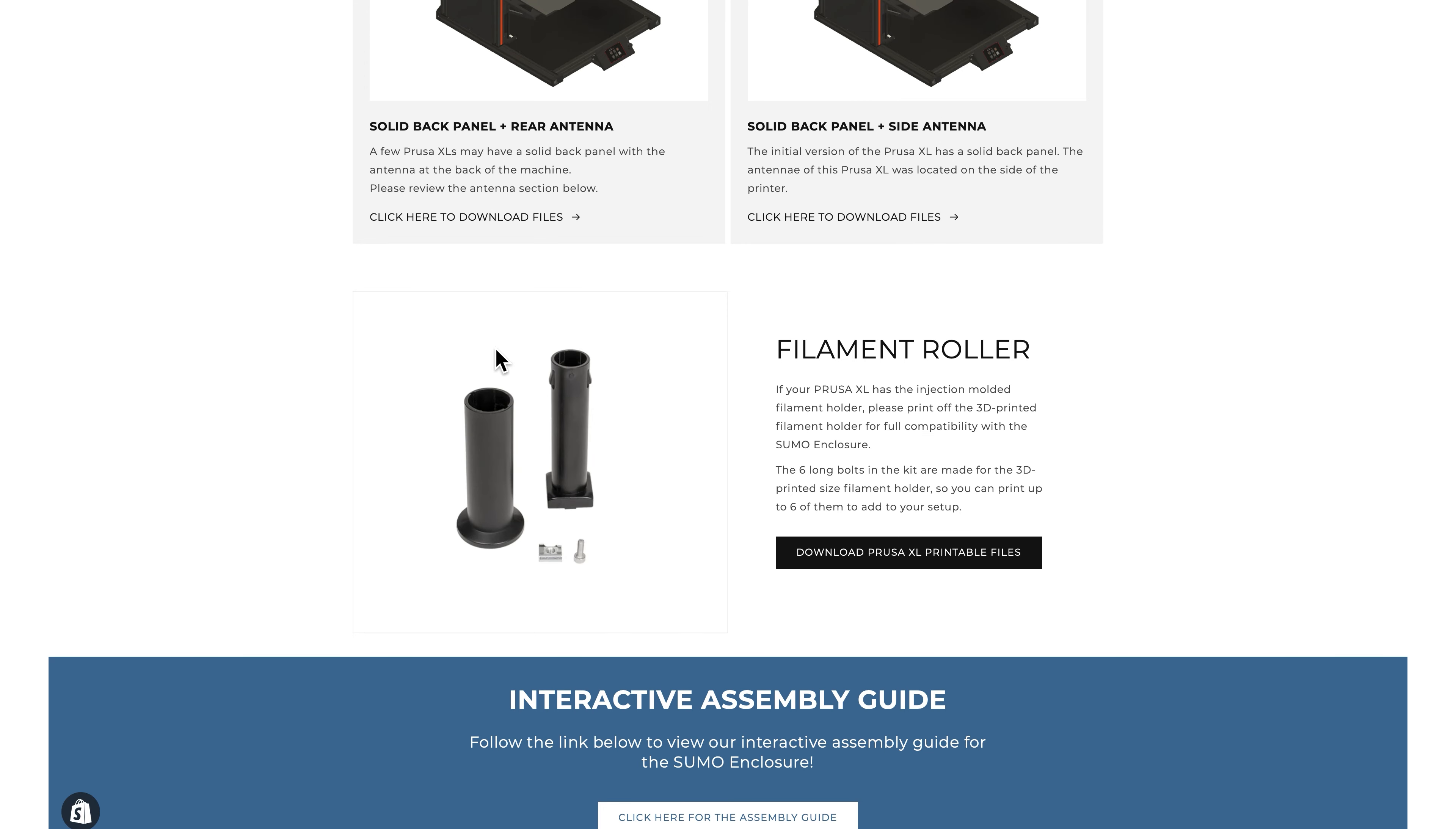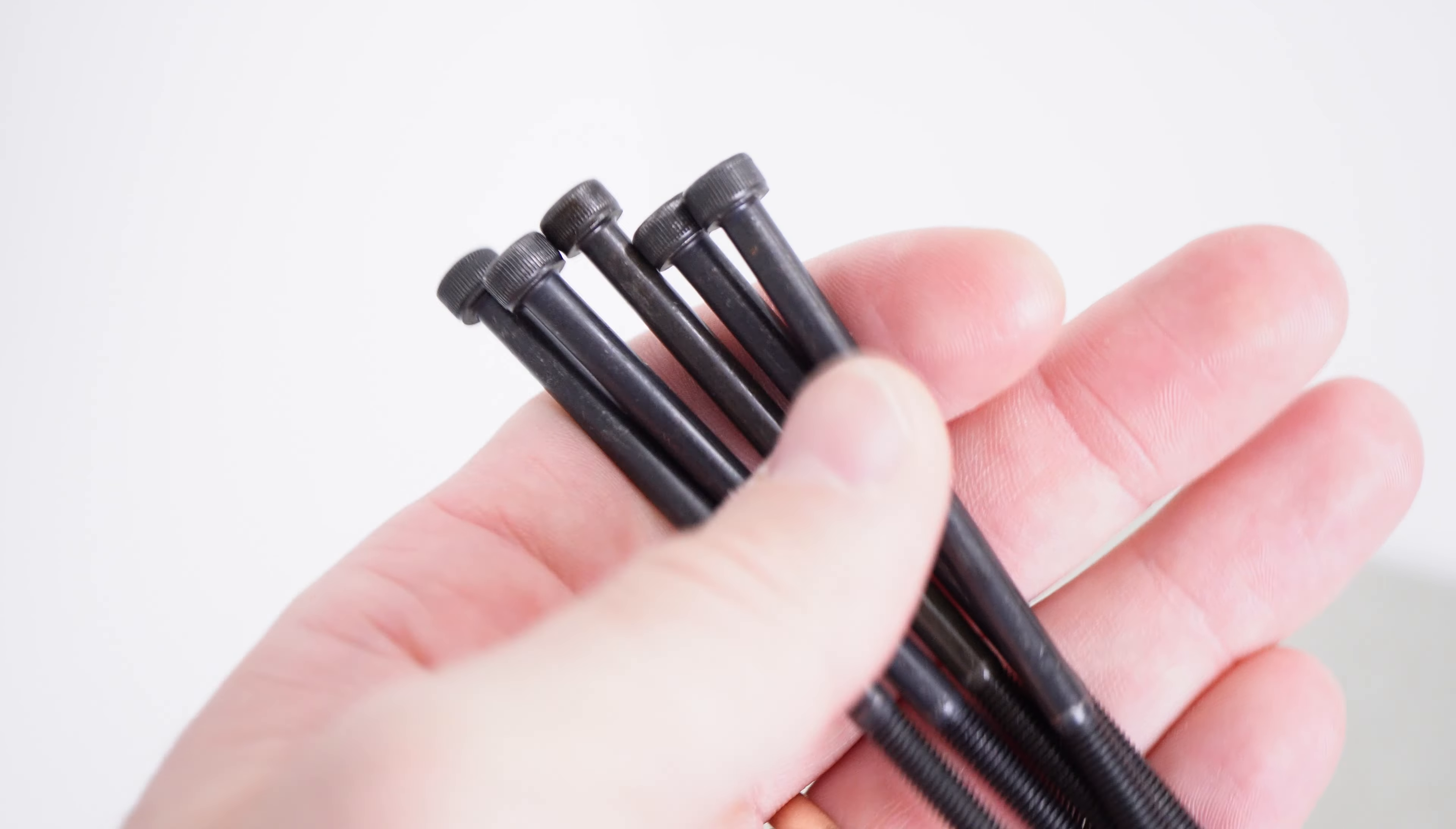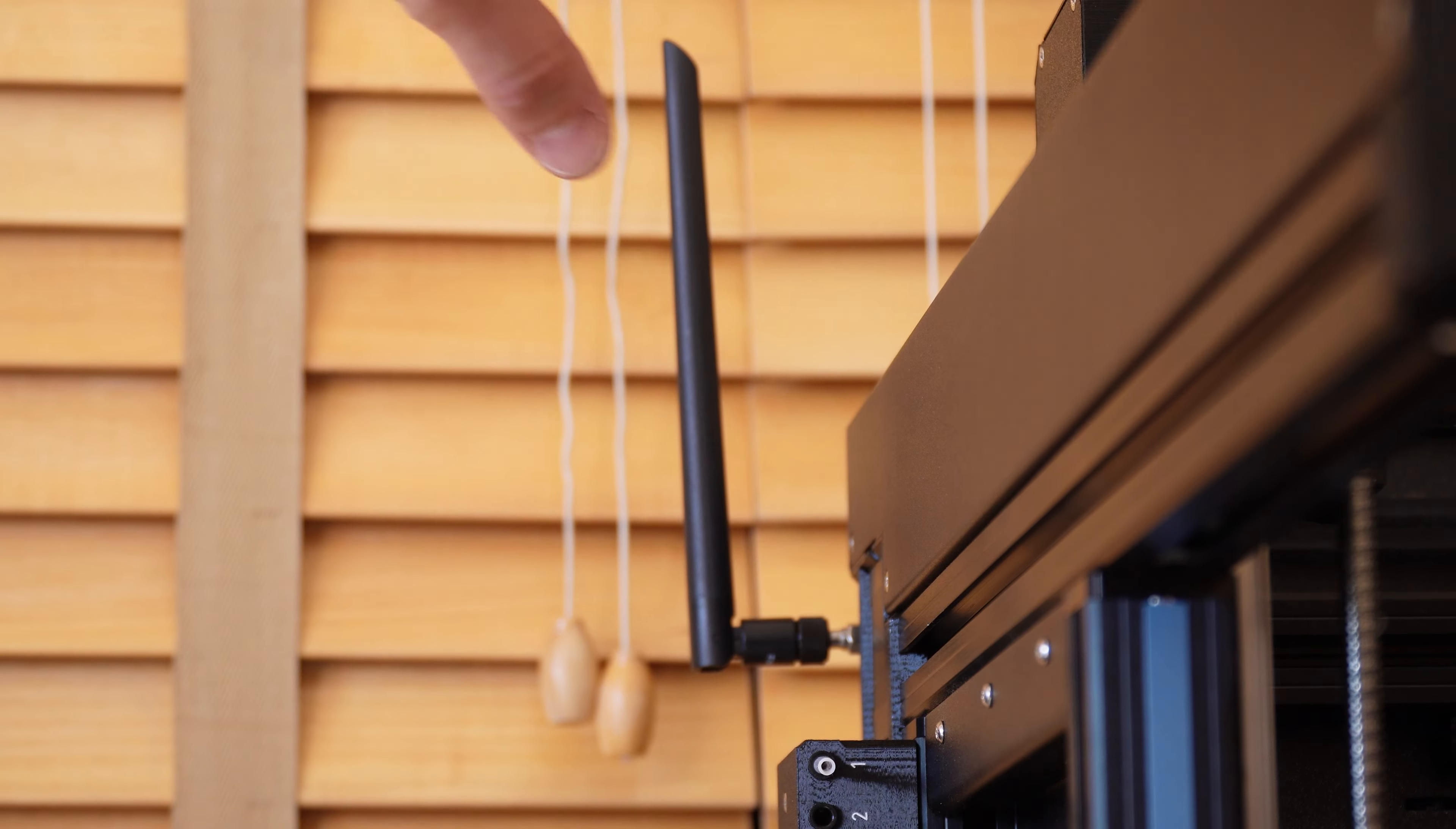If you have the injection molded version of the filament holder, please download and print the 3D printed version so it is compatible with this build using the link on our website. We have some extra long bolts in the kit in case you want to add additional filament holders to your enclosure.